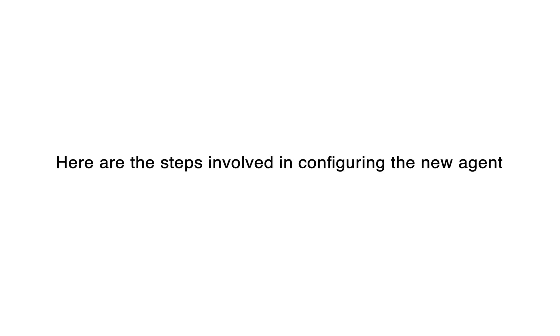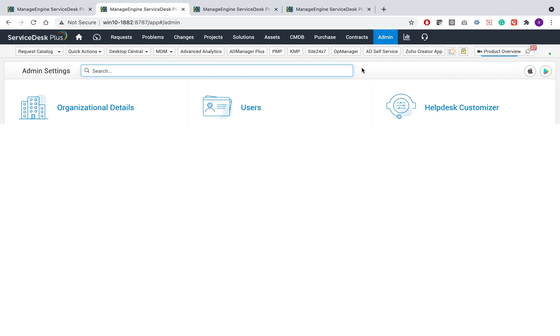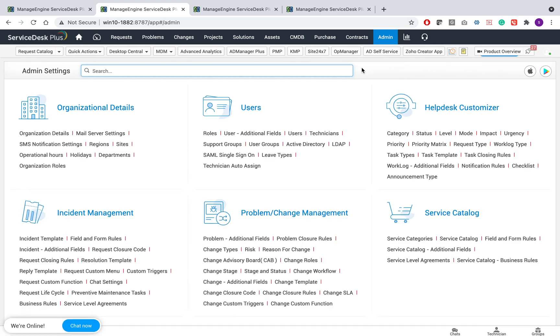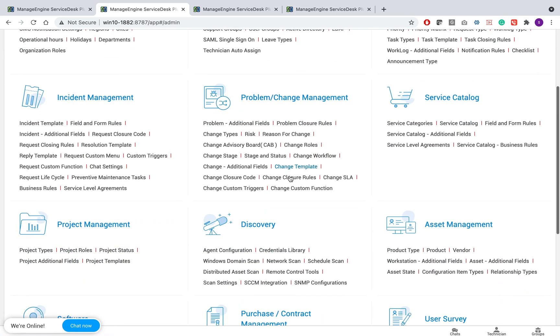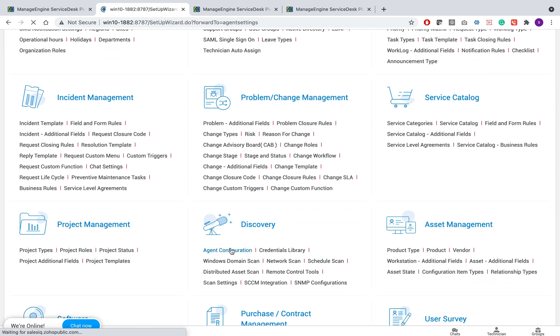Agent Configuration. Here are the steps involved in configuring the new Agent. Once ServiceDesk Plus is either newly installed or upgraded, and after the desktop central is being installed and configured,